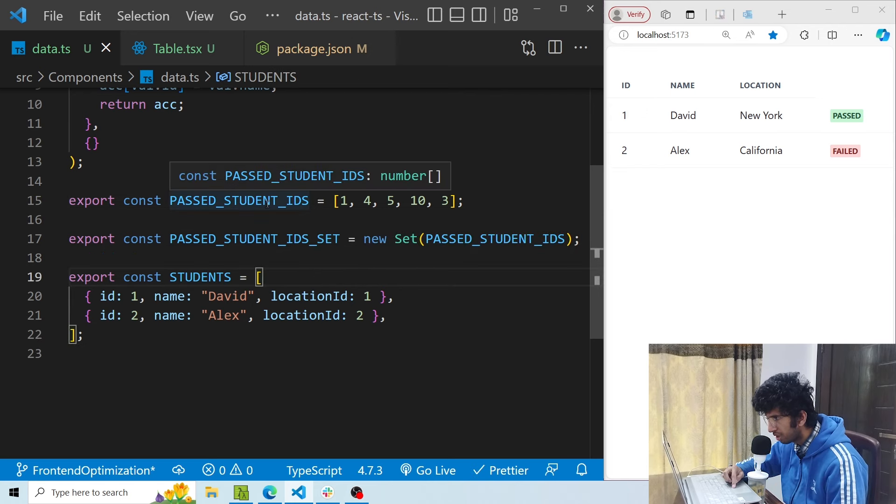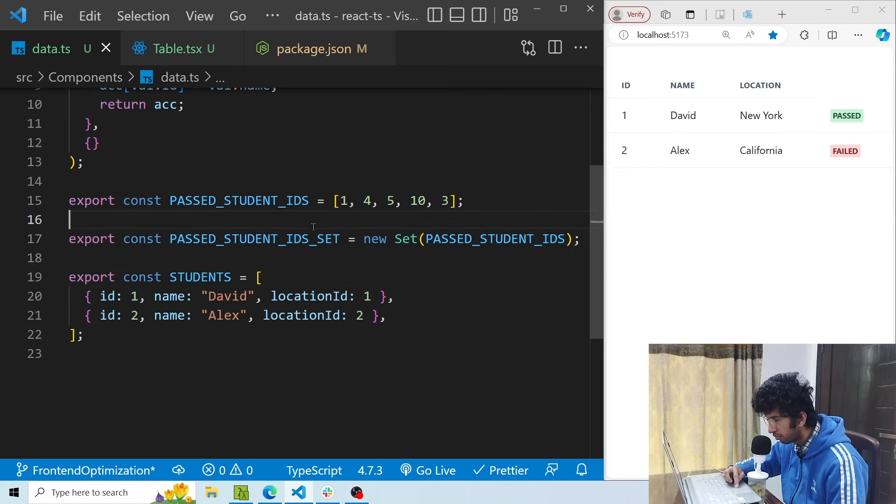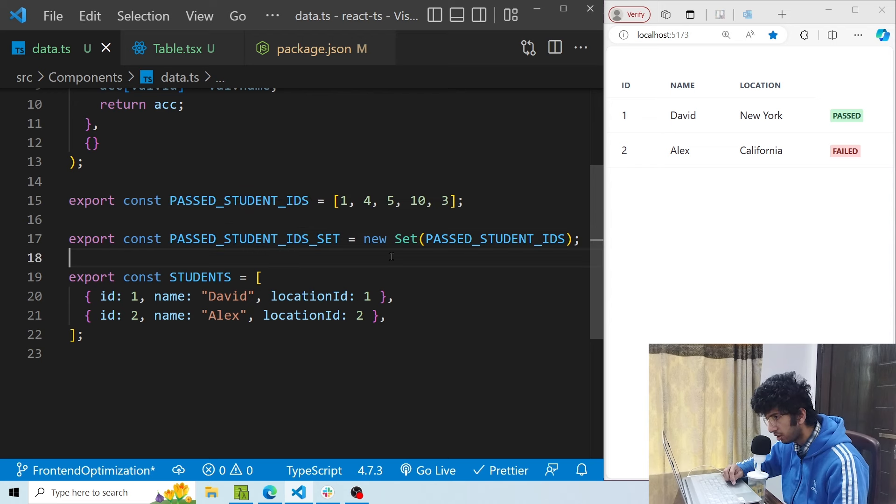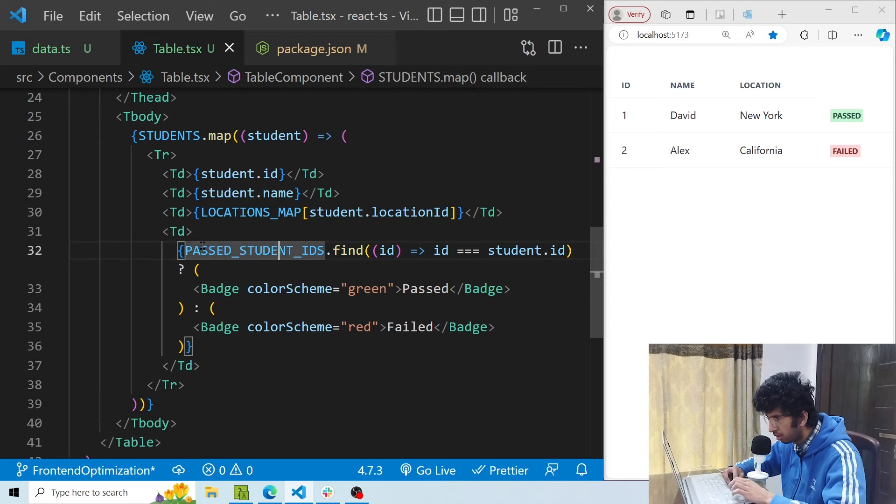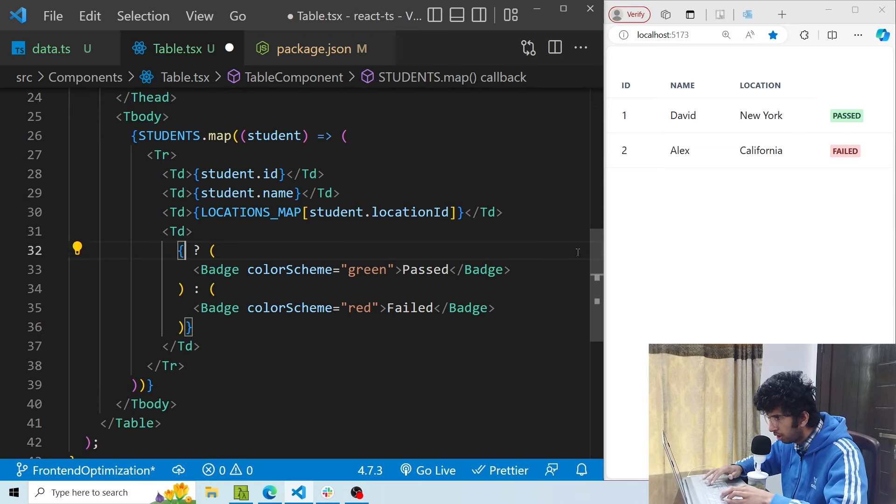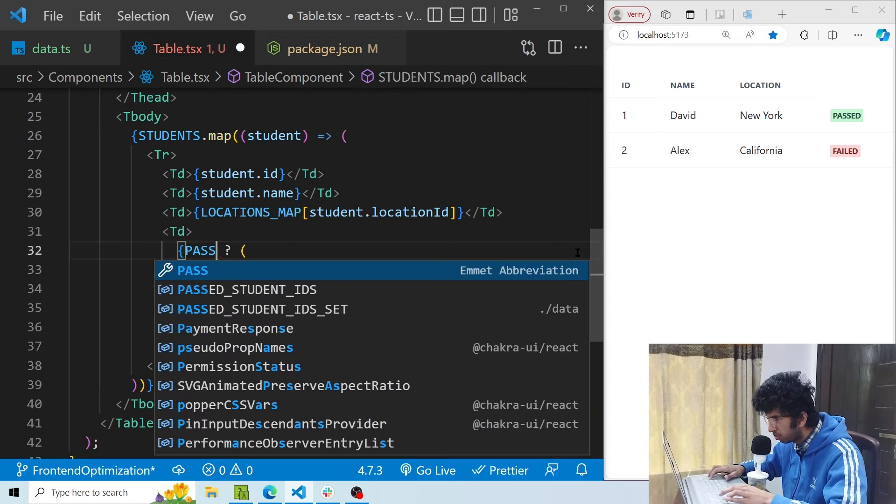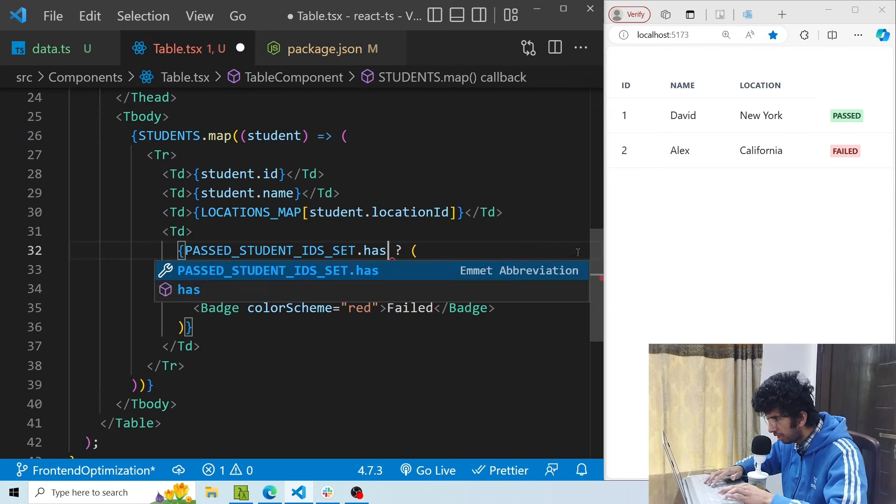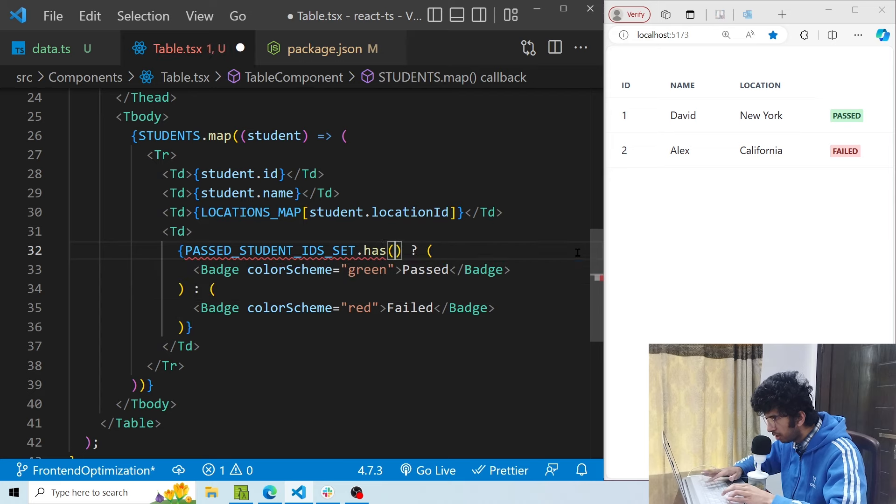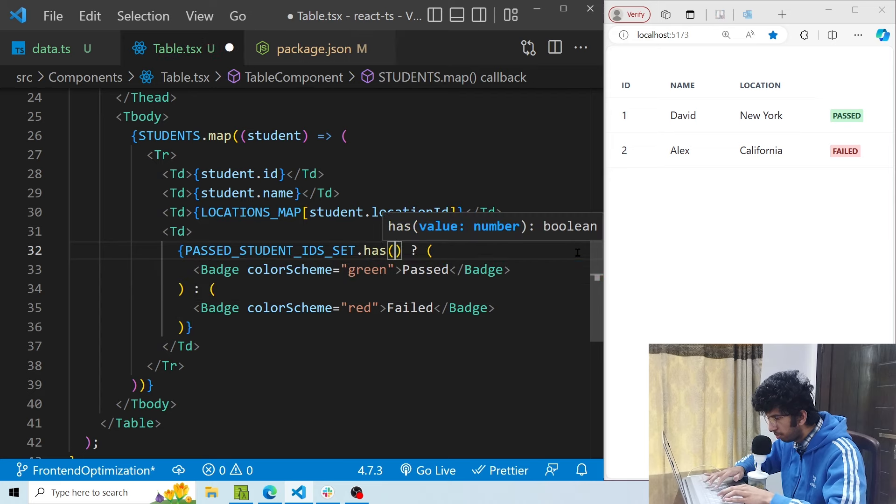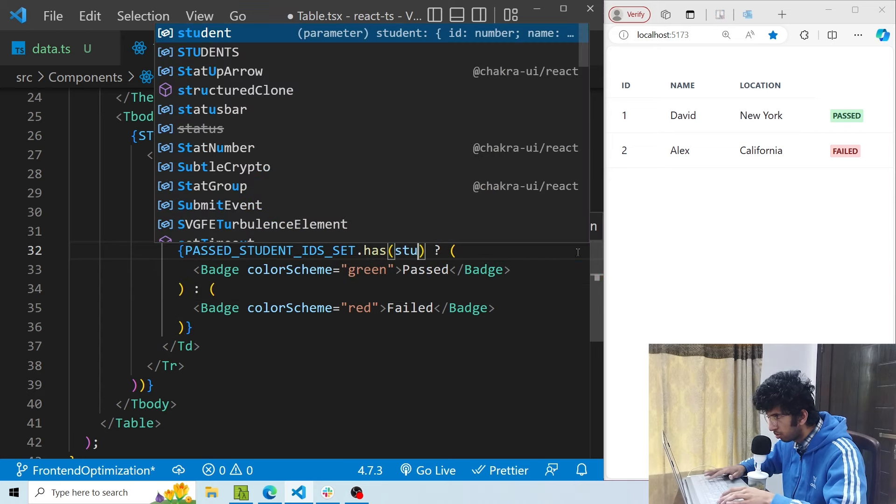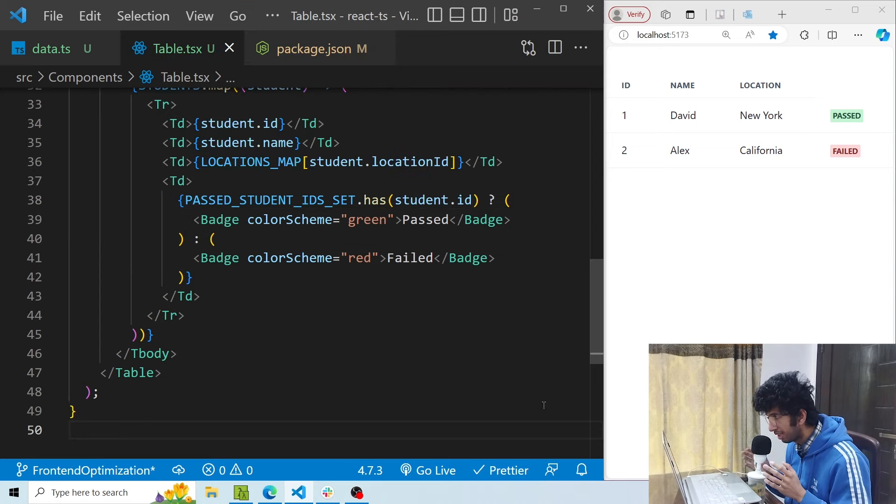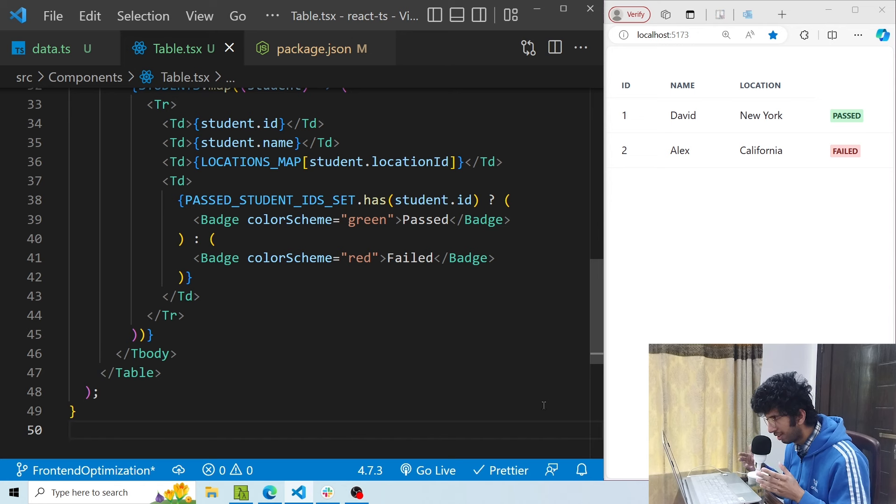Okay, so using the passed student ids array I've created a passed student id set. Basically I've just passed the array into the new set constructor, nothing special. And here instead of doing this, I can do passed student id set dot has, and in the has I will pass the student id. So now I get the exact same result but again in a much more performant way.